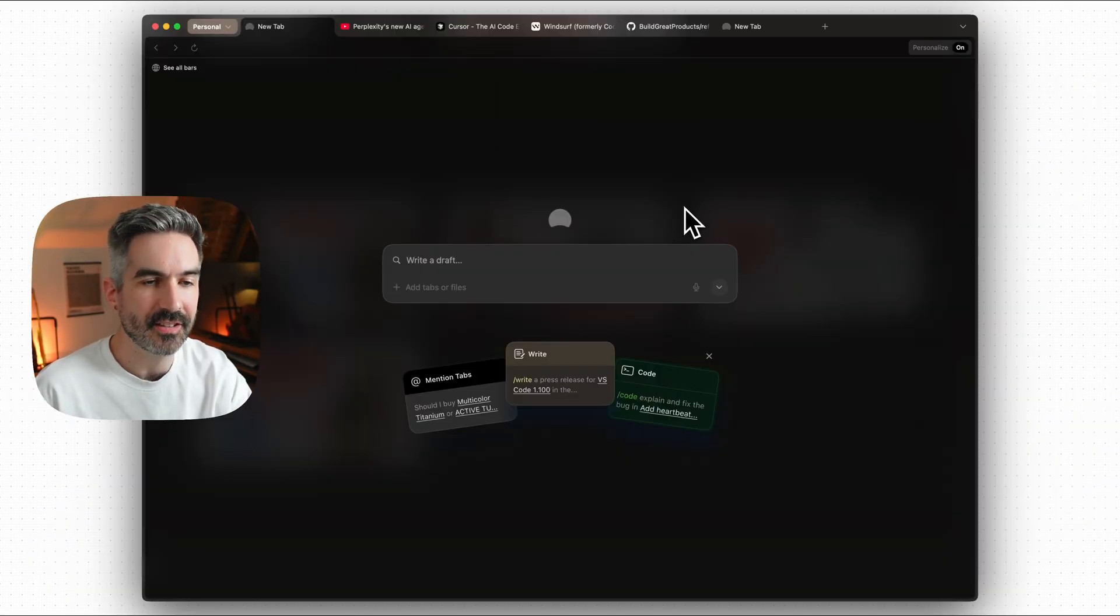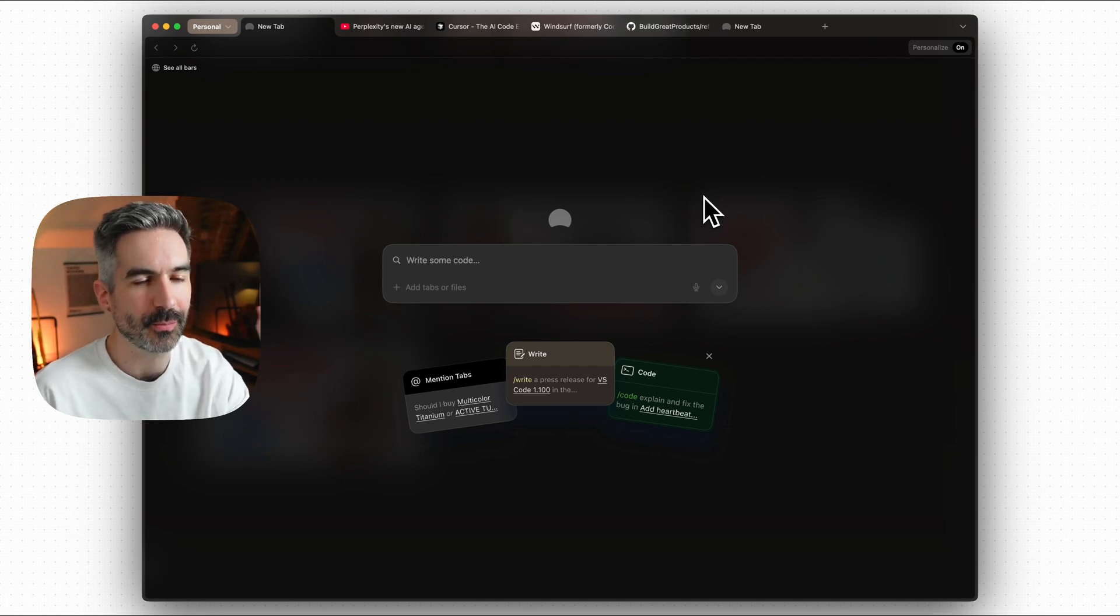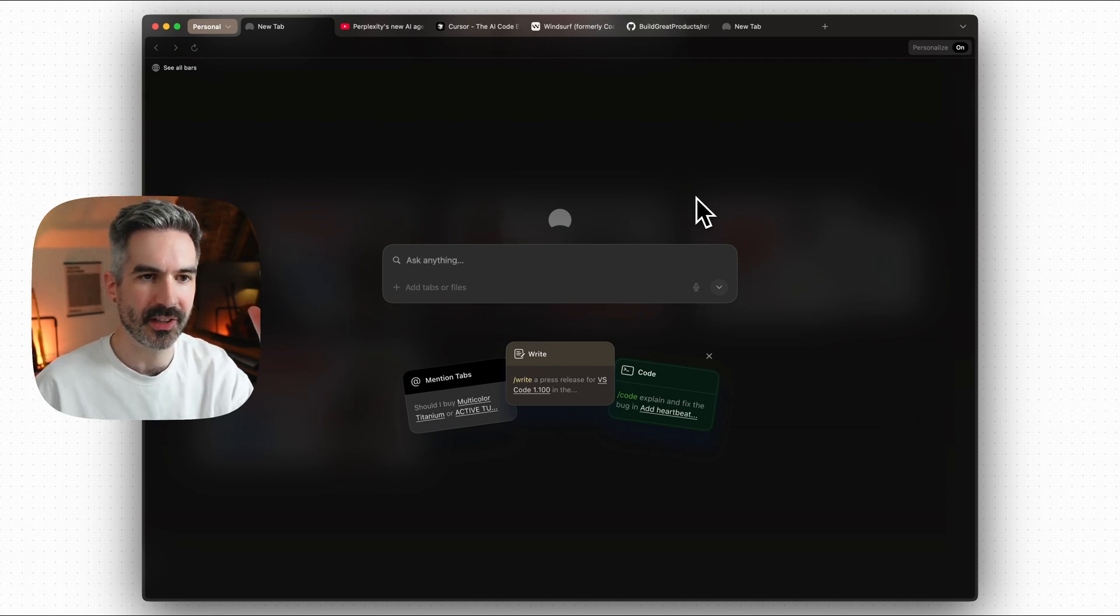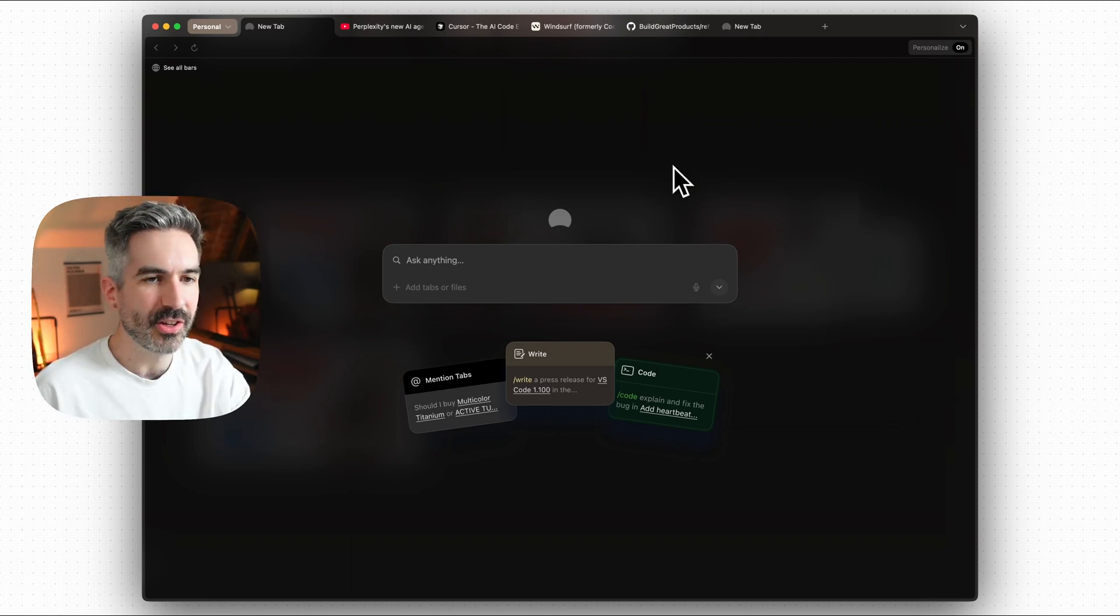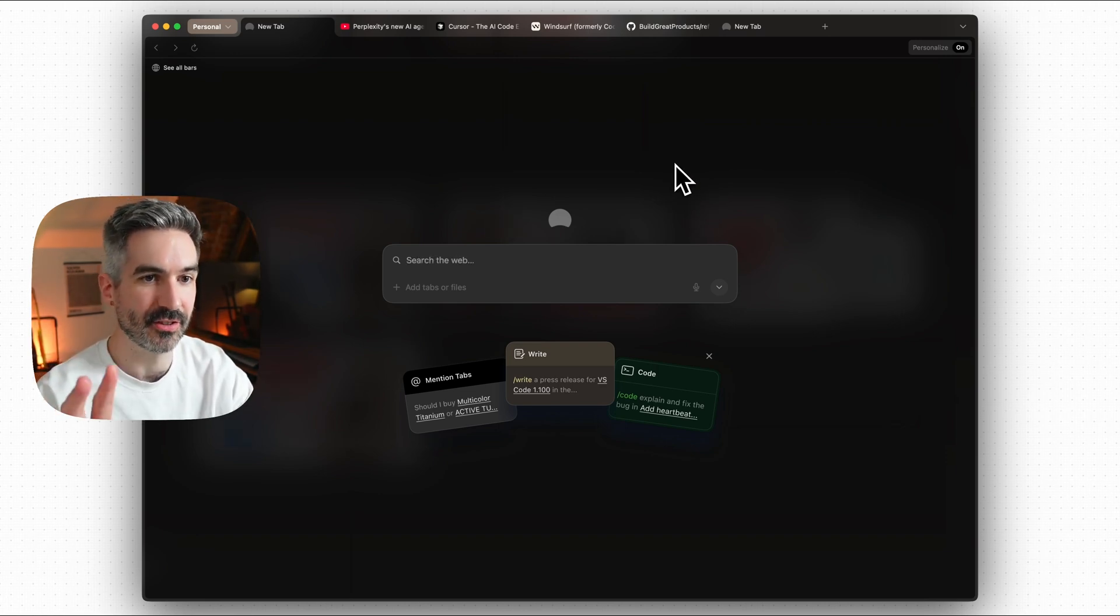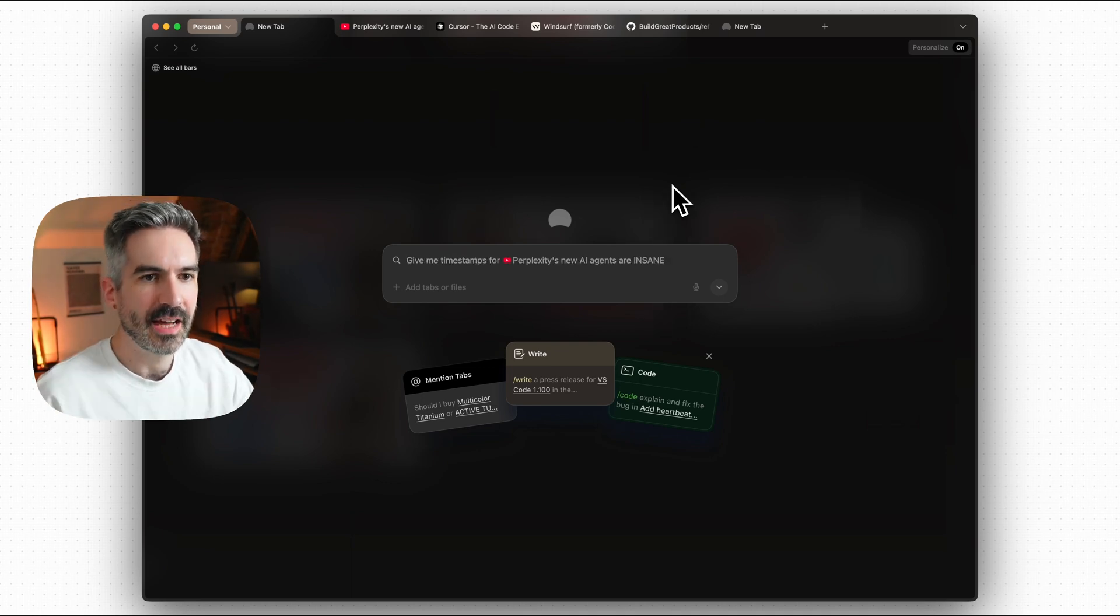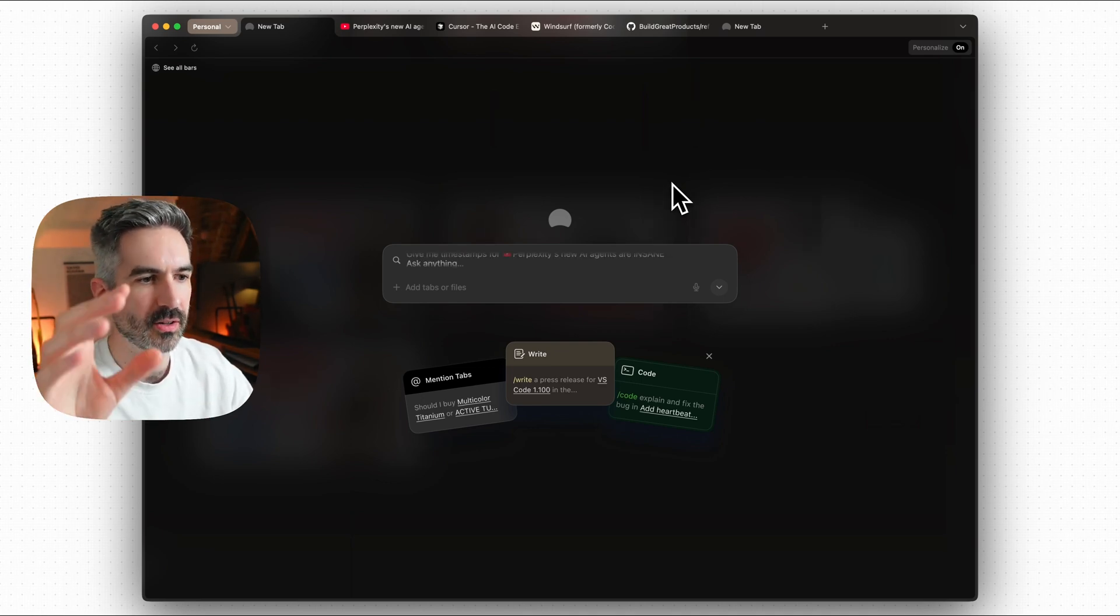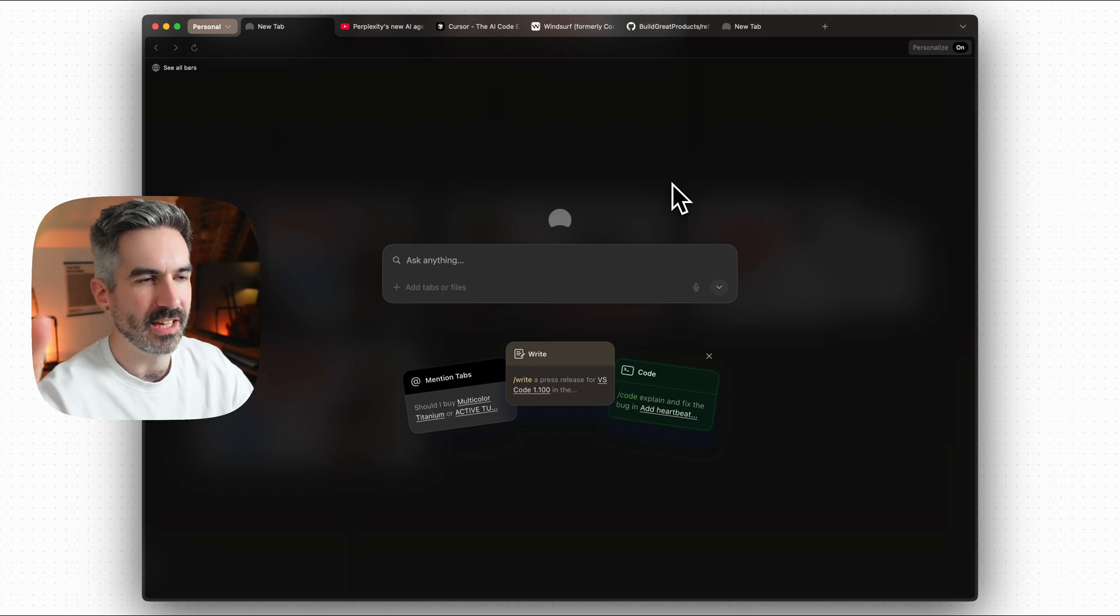So this is Dia, the new AI first browser from the browser company, the same company who brought you Arc which was loved by millions of users. When you get a chance to install Dia just pay attention to the onboarding flow because that onboarding flow is just an experience in itself. And so how does Dia work?